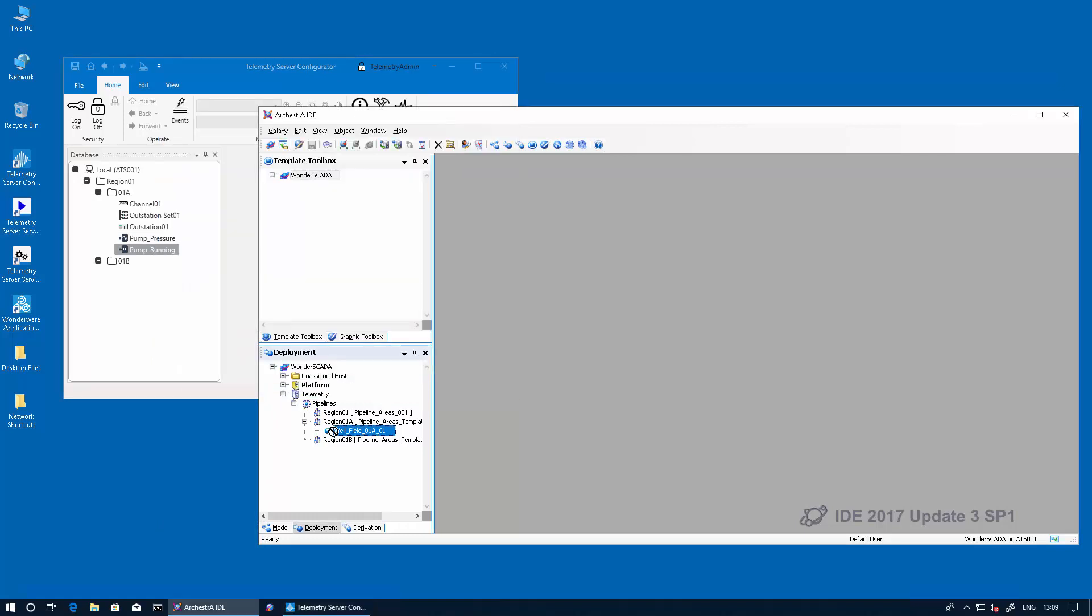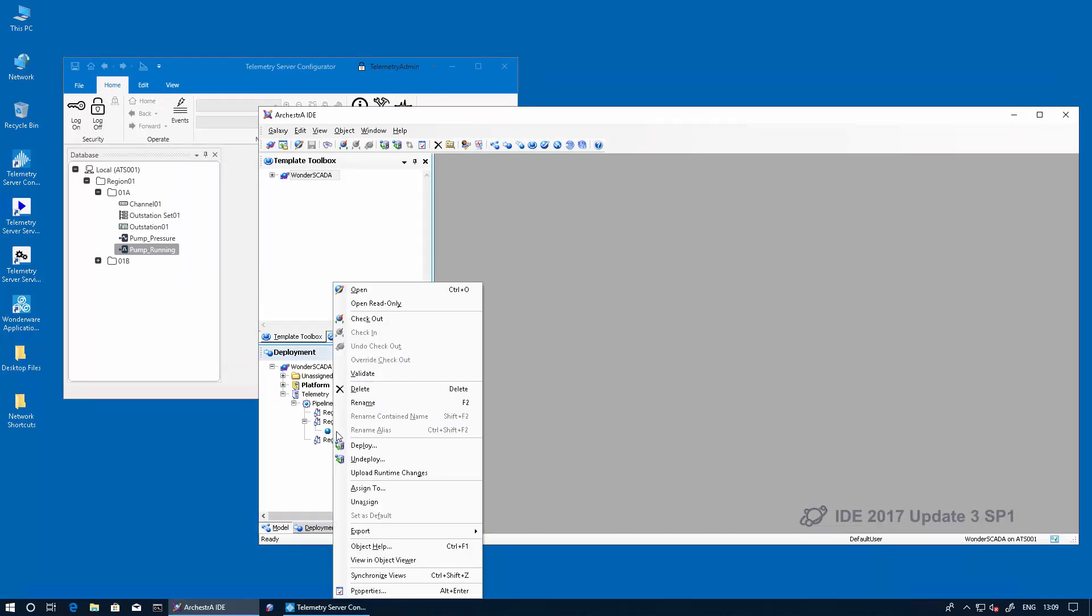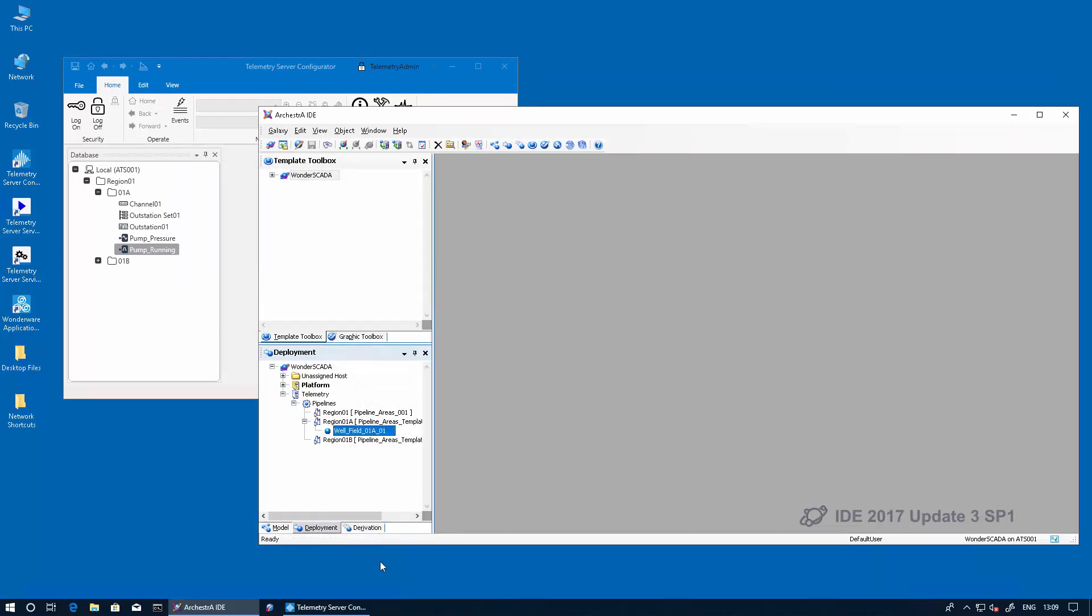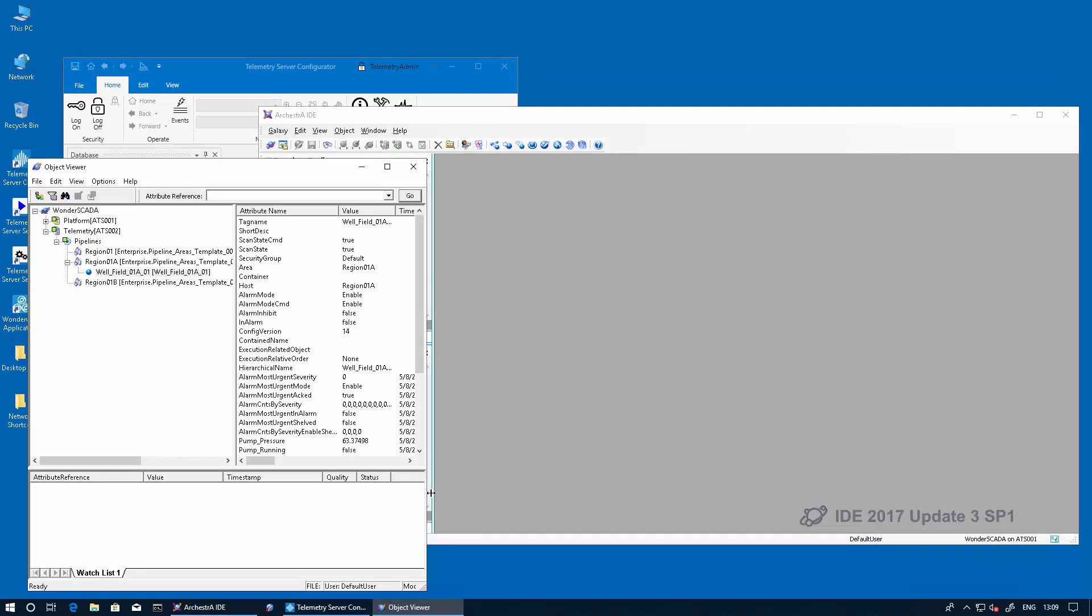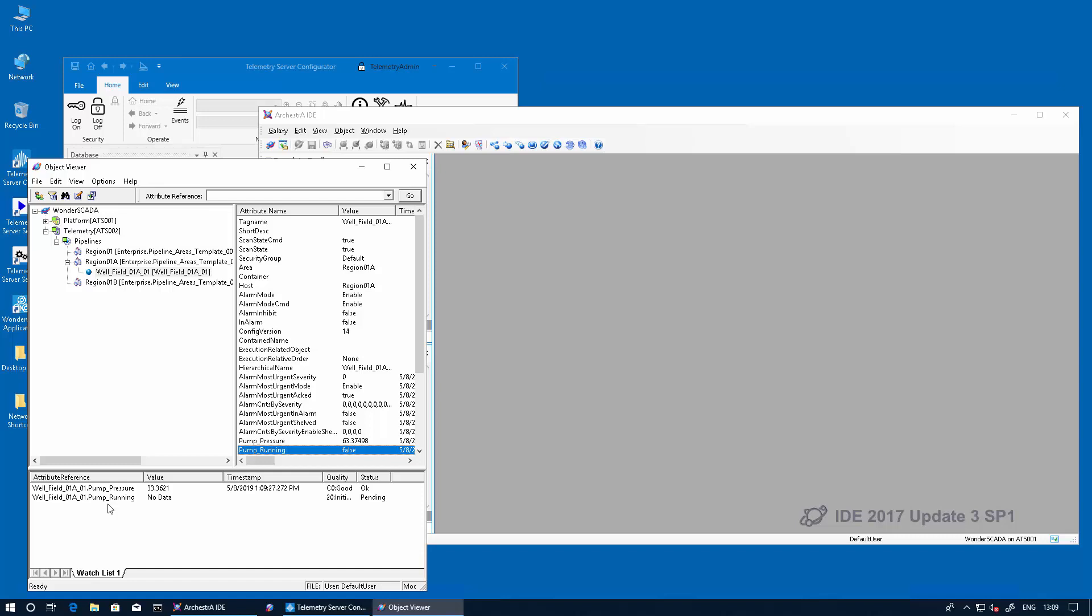And then from application server, we'll launch object viewer and confirm that those variables, in fact, are receiving data. And there you go. That completes our example of both static and dynamic reference tags from system platform to telemetry server.